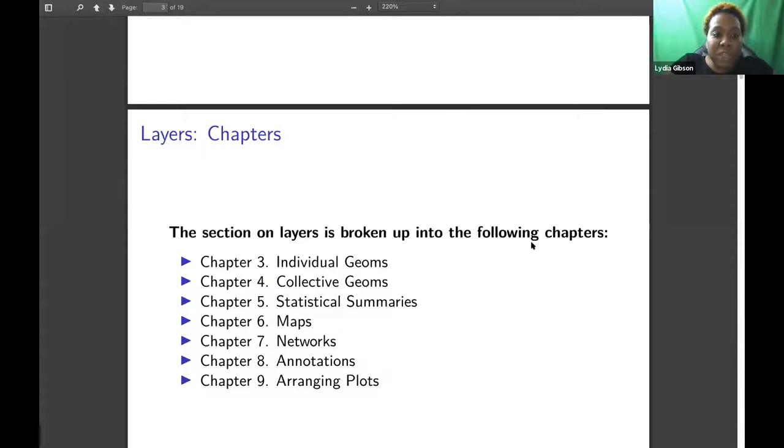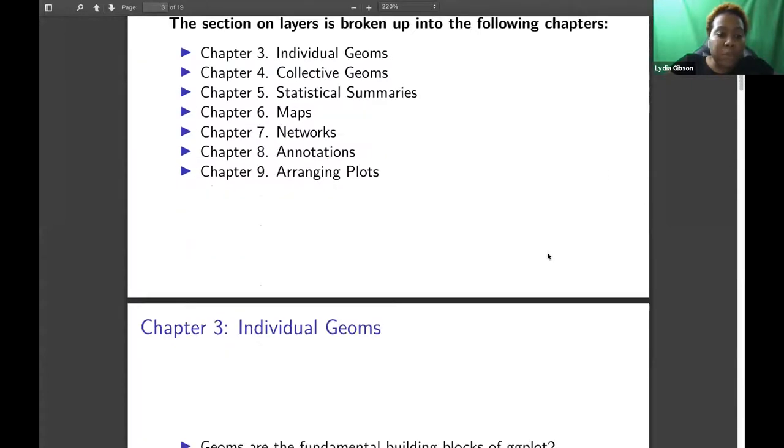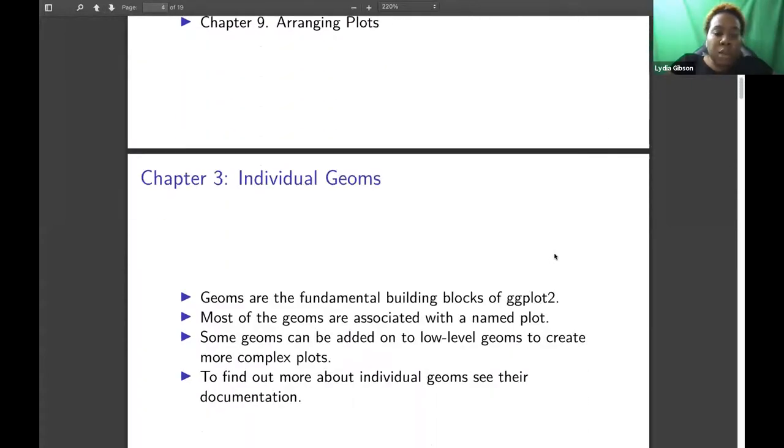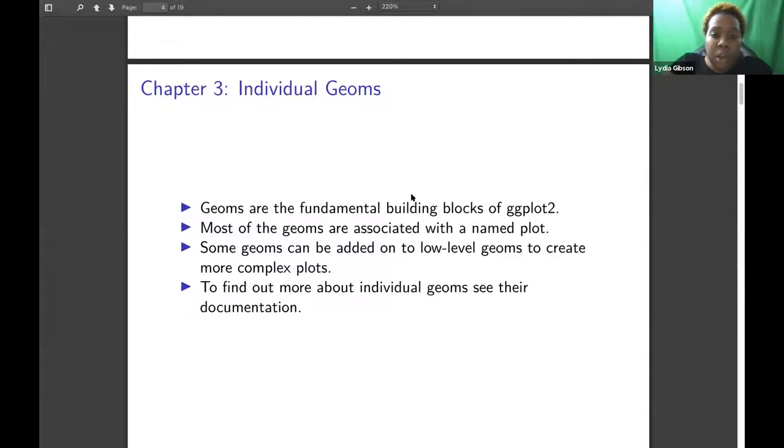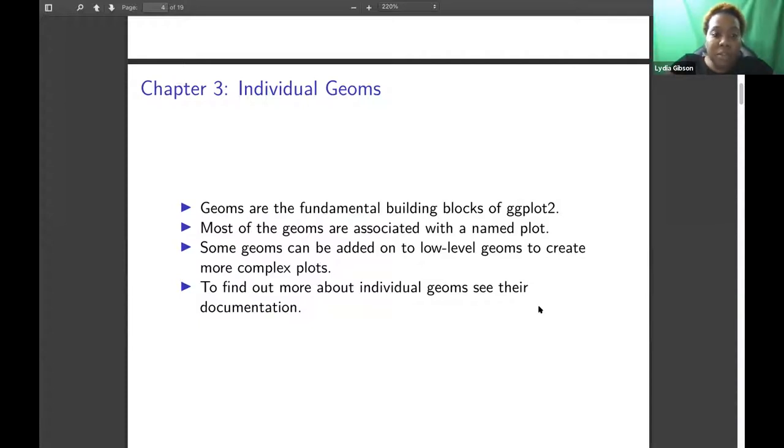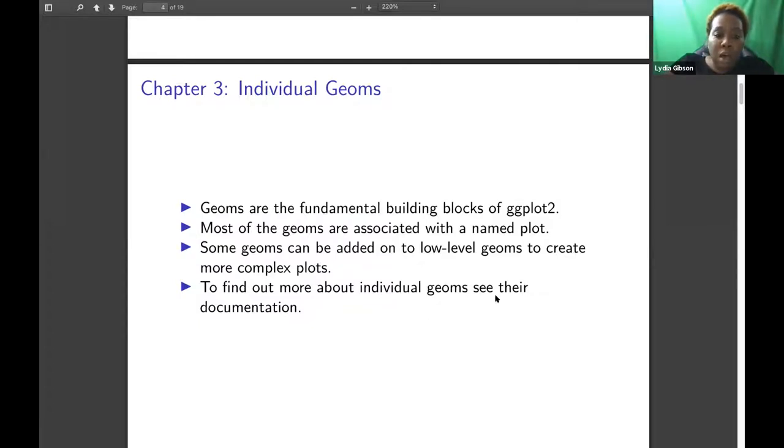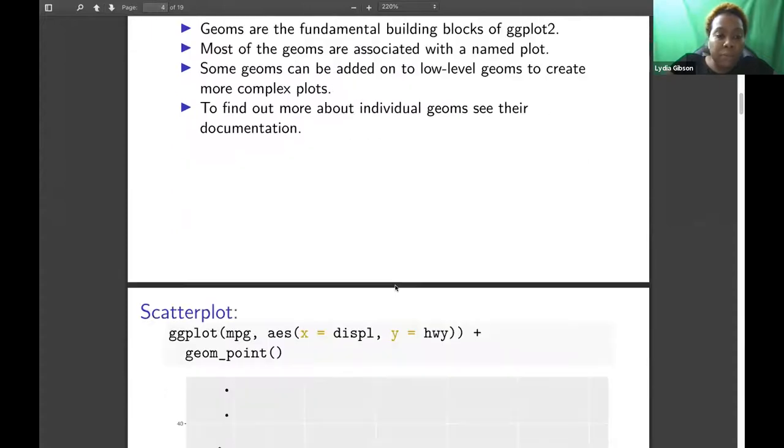I'm going to go over briefly Chapter 3, Individual Geoms. Geoms are the most fundamental building blocks of ggplot2. Most of the Geoms are associated with a named plot. Some Geoms can be added onto lower-level Geoms to create more complex plots. To find out more about individual Geoms, you can see their documentation within R Studio or online.